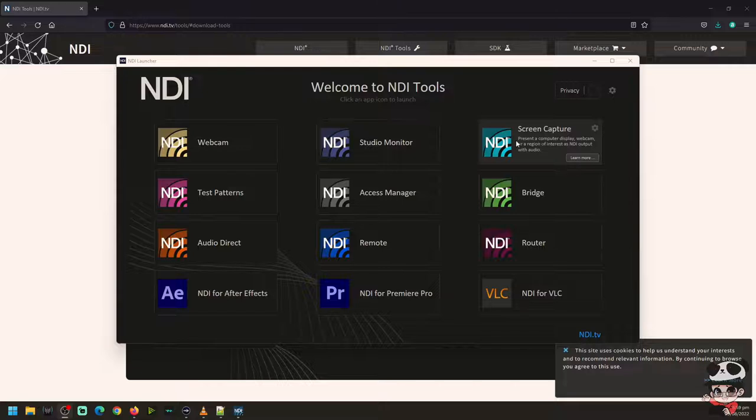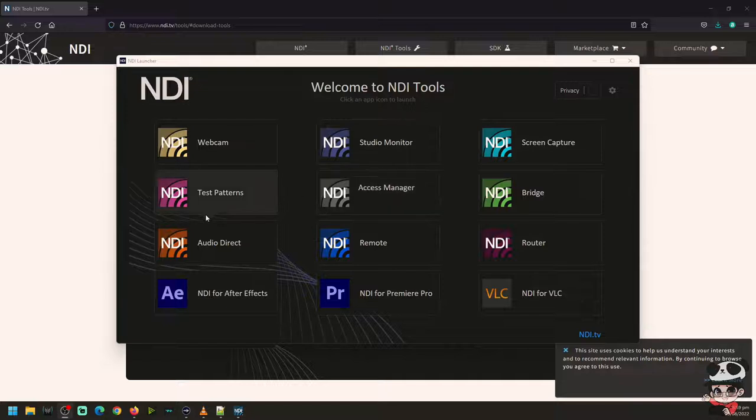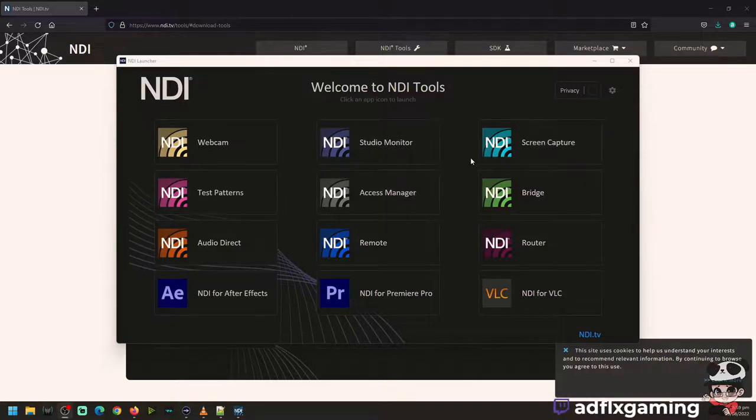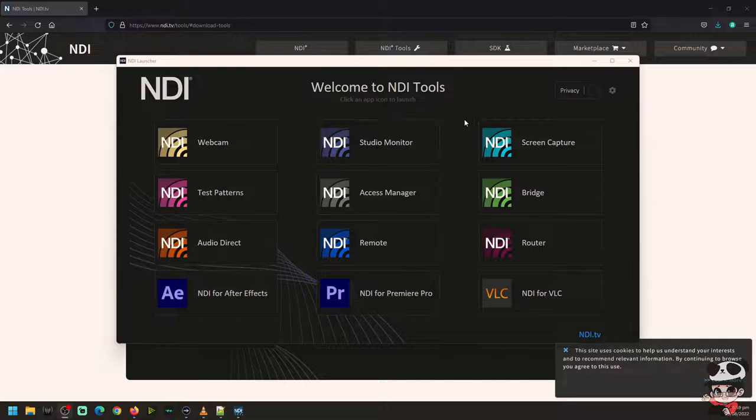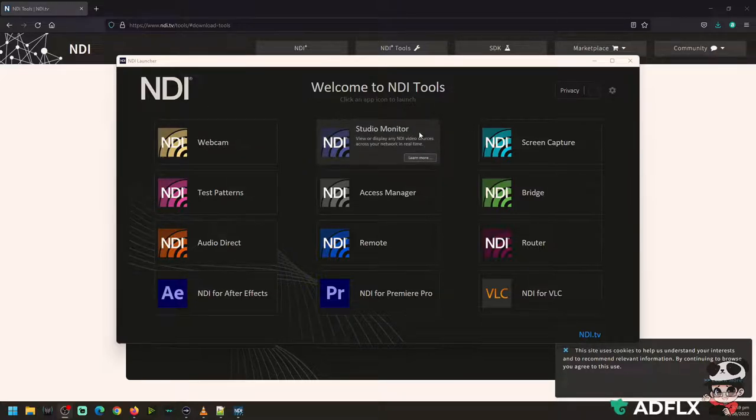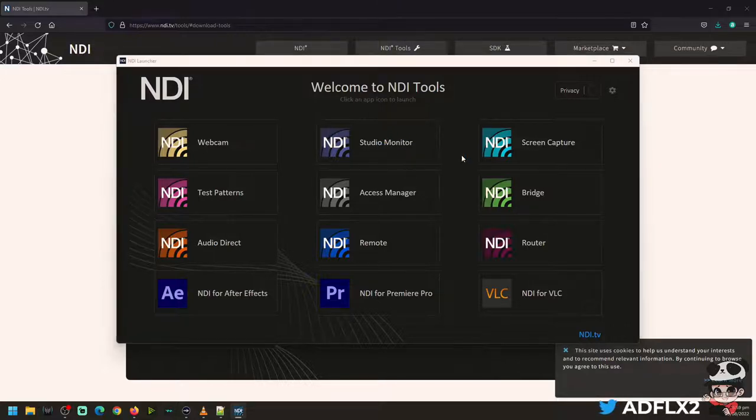You can go to the taskbar, the notification bar, and you can see the NDI screen capture logo there. Or you can use the webcam or the studio tool.